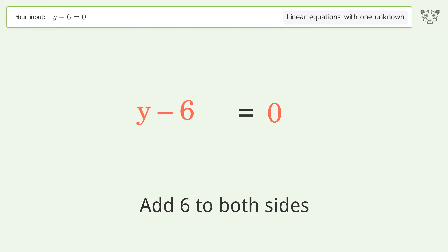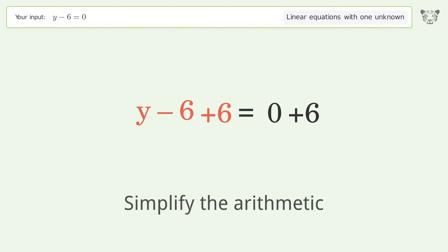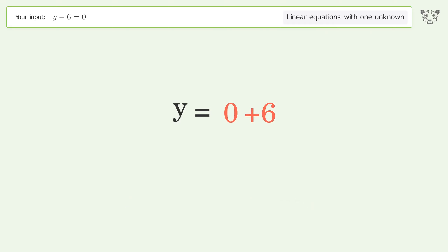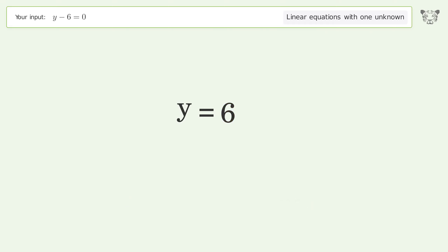Simplify the arithmetic, and so the final result is y equals 6.